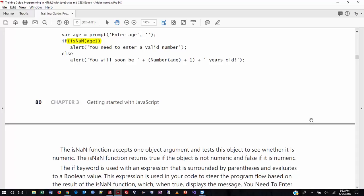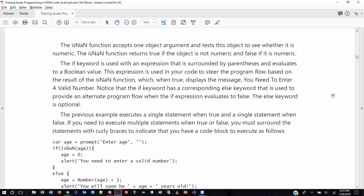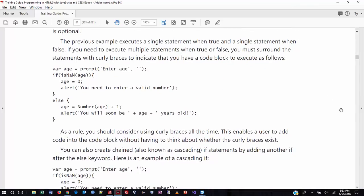Let's look at the code: 'var age = prompt("enter age")' — we get a box, type in your age. There's a built-in function in JavaScript called 'isNaN' — is Not a Number. If it returns true, meaning the input is text rather than a number, we alert 'you need to enter a valid number'. The else branch handles the case where it is a number and we proceed. That's a real common thing to do in a programming language.